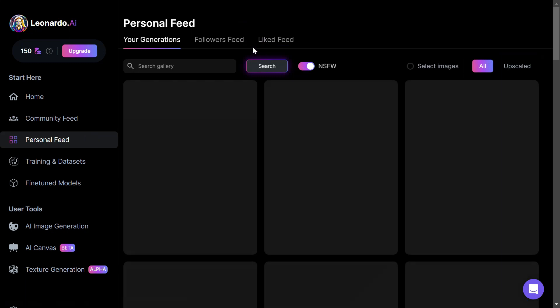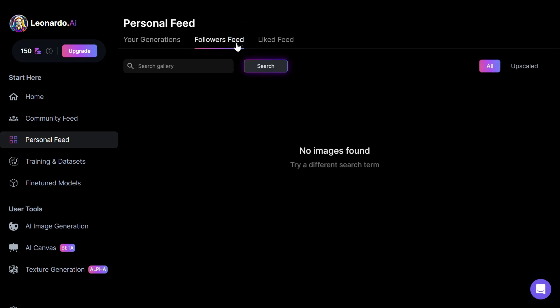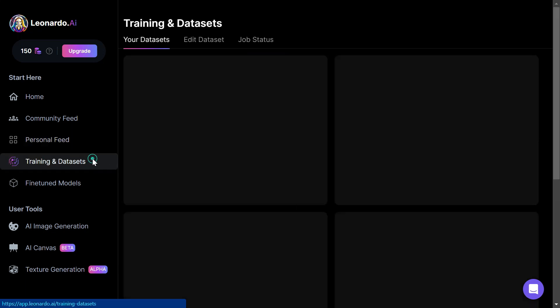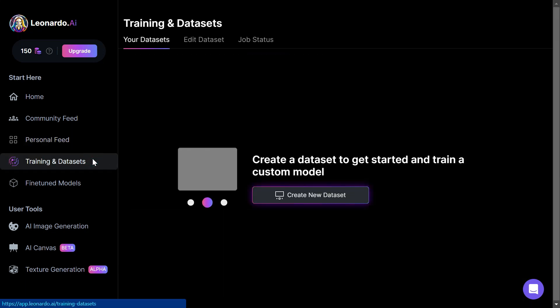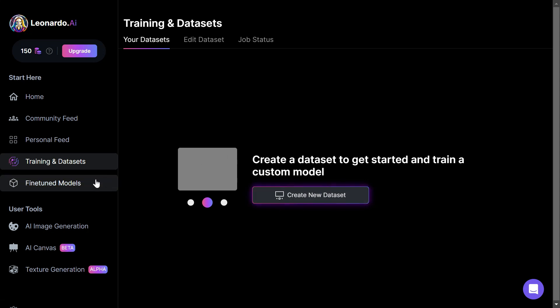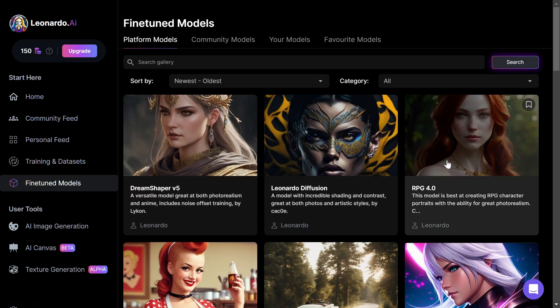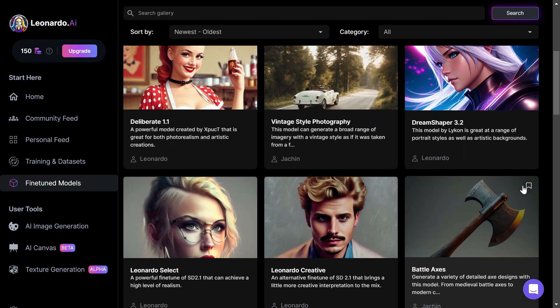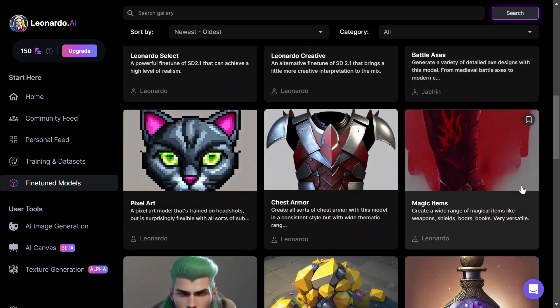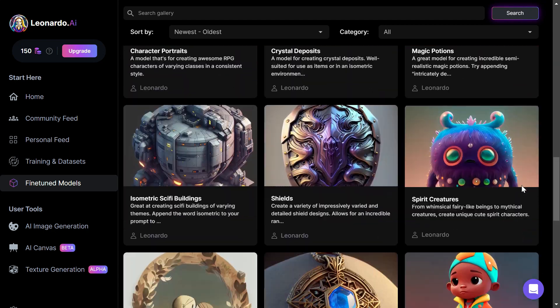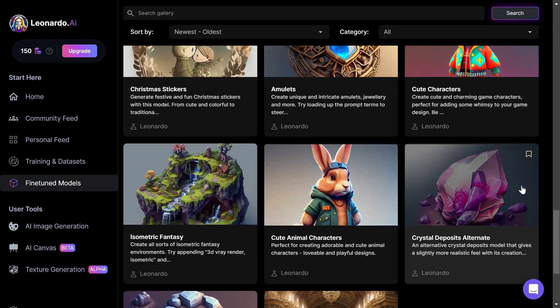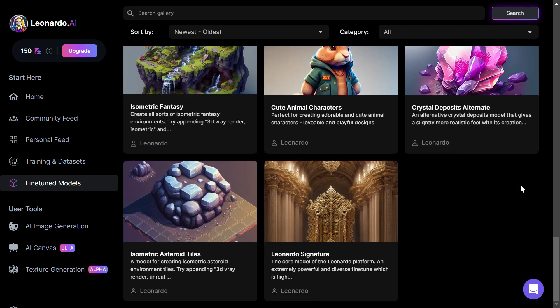In the personal feed, there is nothing here yet, but when you produce some content, this is where it will show up. Moving on, there is also a section where you can train your own data set of images, and we have featured models, which are different types of models that we can use as a basis for when we create our image.